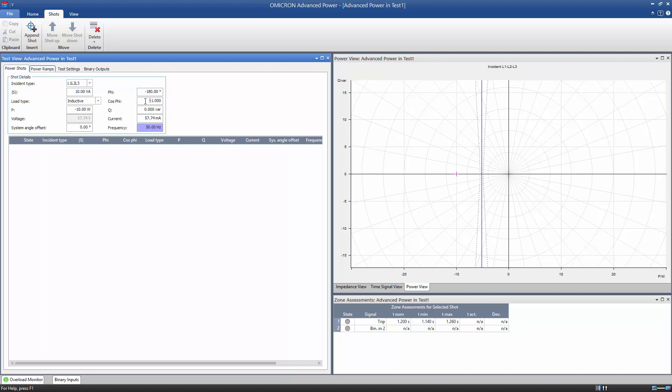The power can be defined as active, reactive, or total power with angle phi. The respective other fields are calculated automatically.